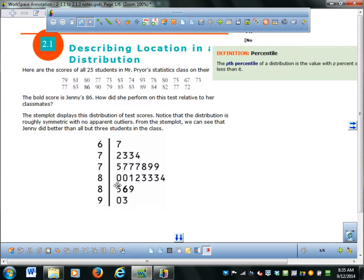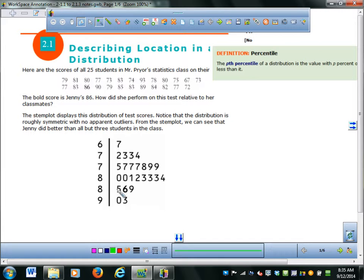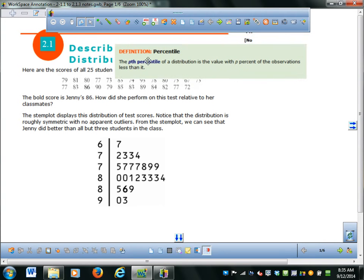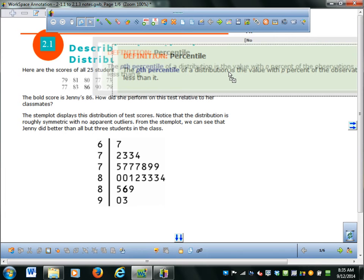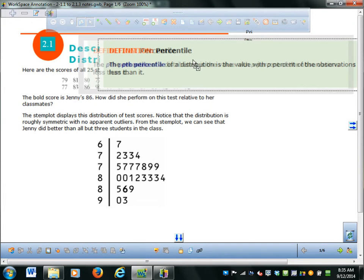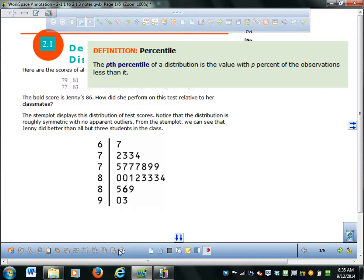This is called a stem plot — we already talked about this — and this is Jenny's score right here; she got an 86. The percentile of a distribution is the value with P percent of the observations less than it. So if you say you're in the 89th percentile, that means 89 percent of the students did worse than you did. If you're in the second percentile, only 2% of the students did worse than you — so that's bad.